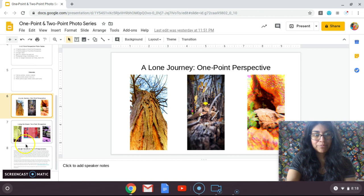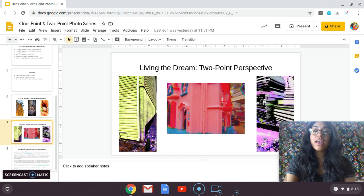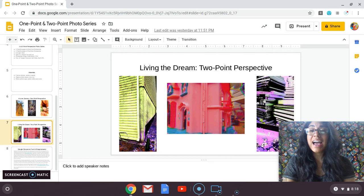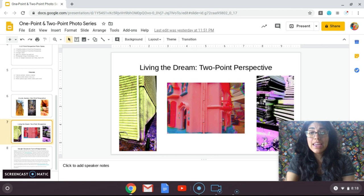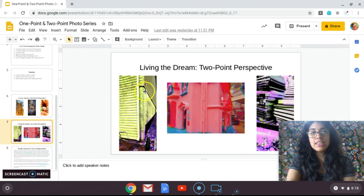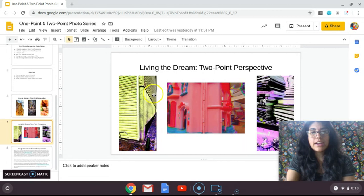My next example is two point perspective. As you'll notice, there is again a total of three images. I titled this one 'Living the Dream,' being slightly sarcastic. On the far left-hand side, that is a photo of the outside of our home. The closest point to me is the corner of the house, and the two vanishing points go off to the side where everything seems to get smaller — notice on this side everything gets smaller with the lining of the house, and on the other side it just kind of jets off the edge.